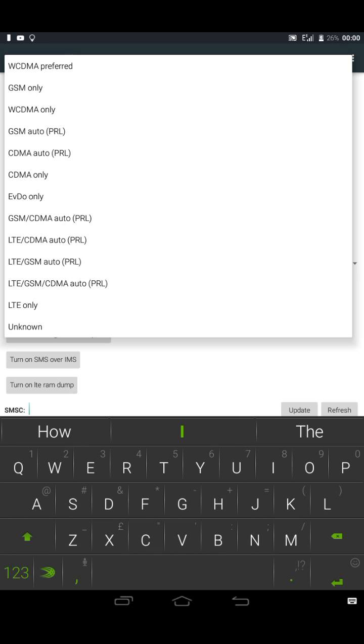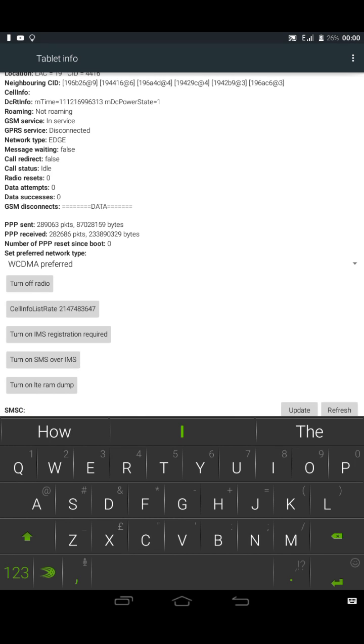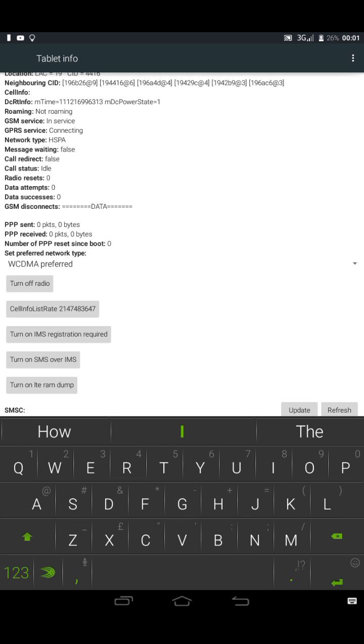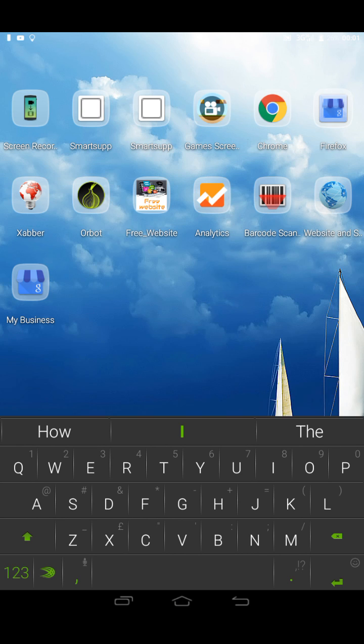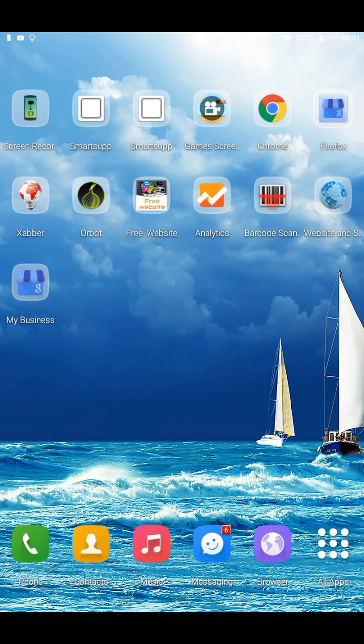it, then you change it to WCDMA preferred. Wait for a minute and see the changes that will be applied to your network. See that the network is off and it came through. The 3G. Congrats, you've